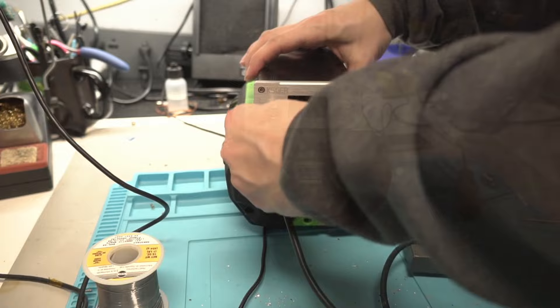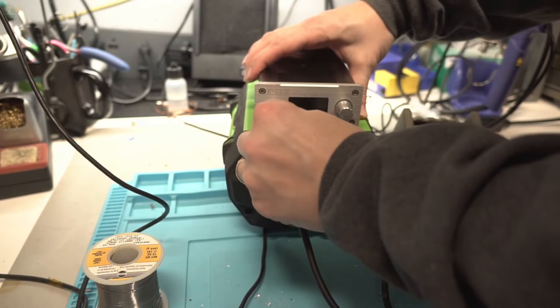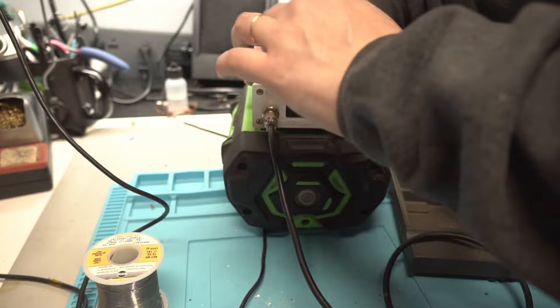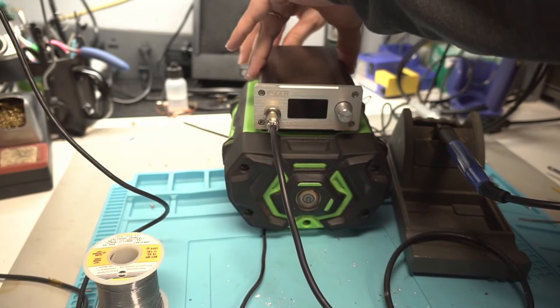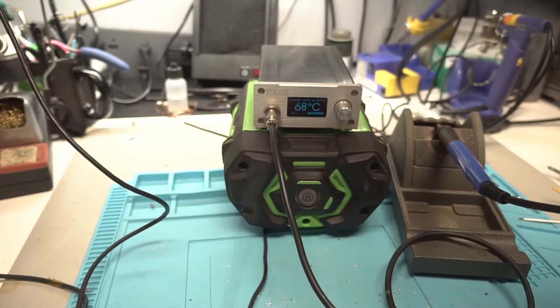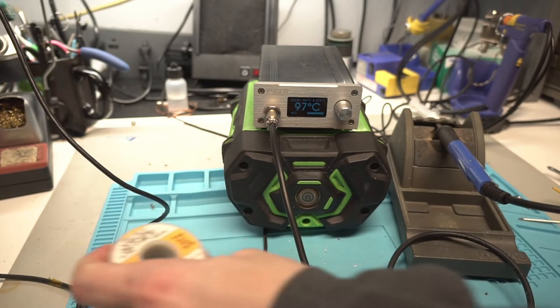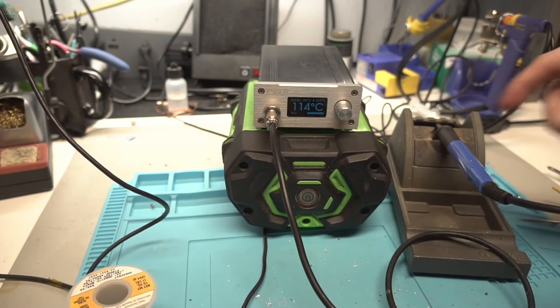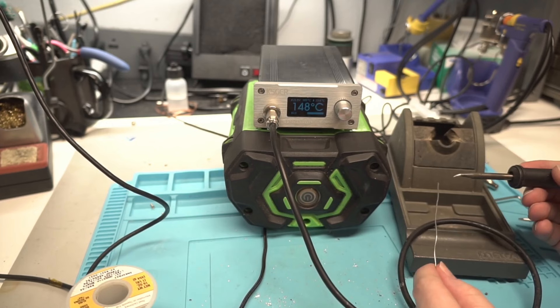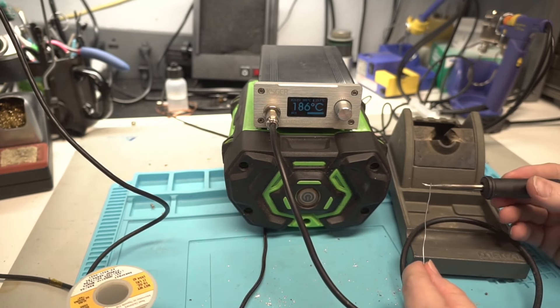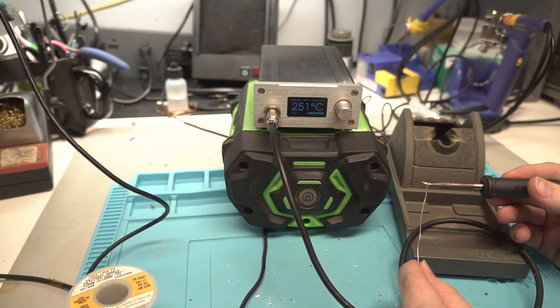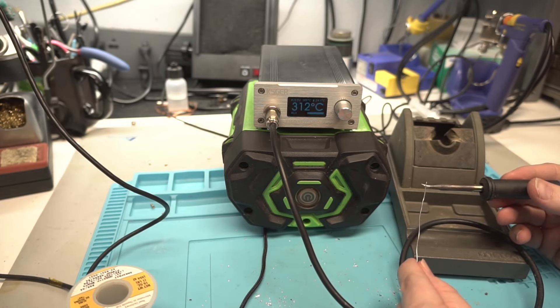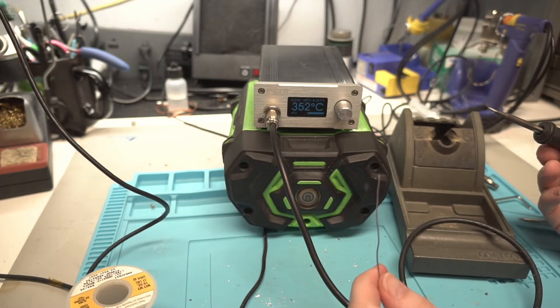That Metcal stand doesn't fit them very good. Okay, and there we go. It is running. We got a working soldering station here. Look at that.